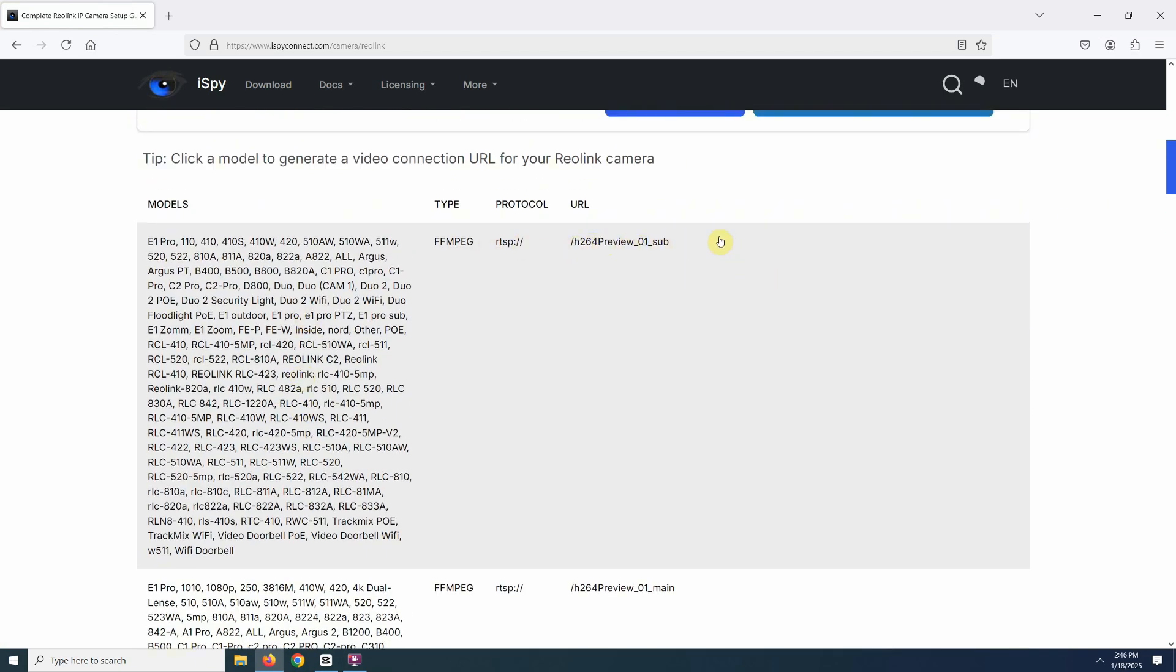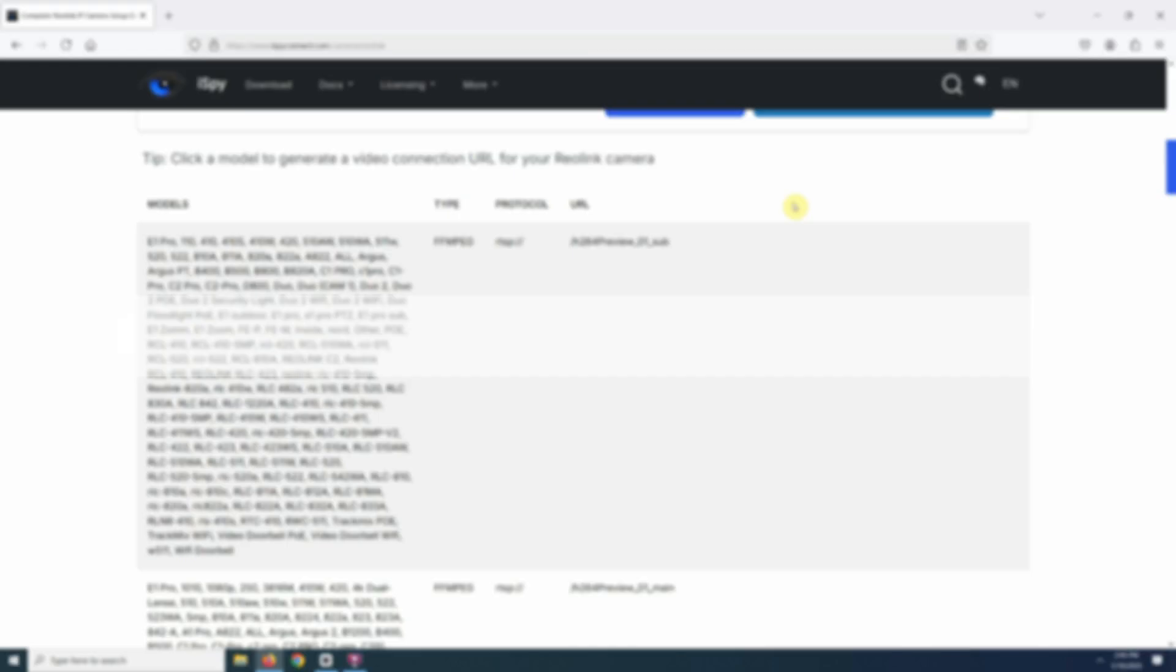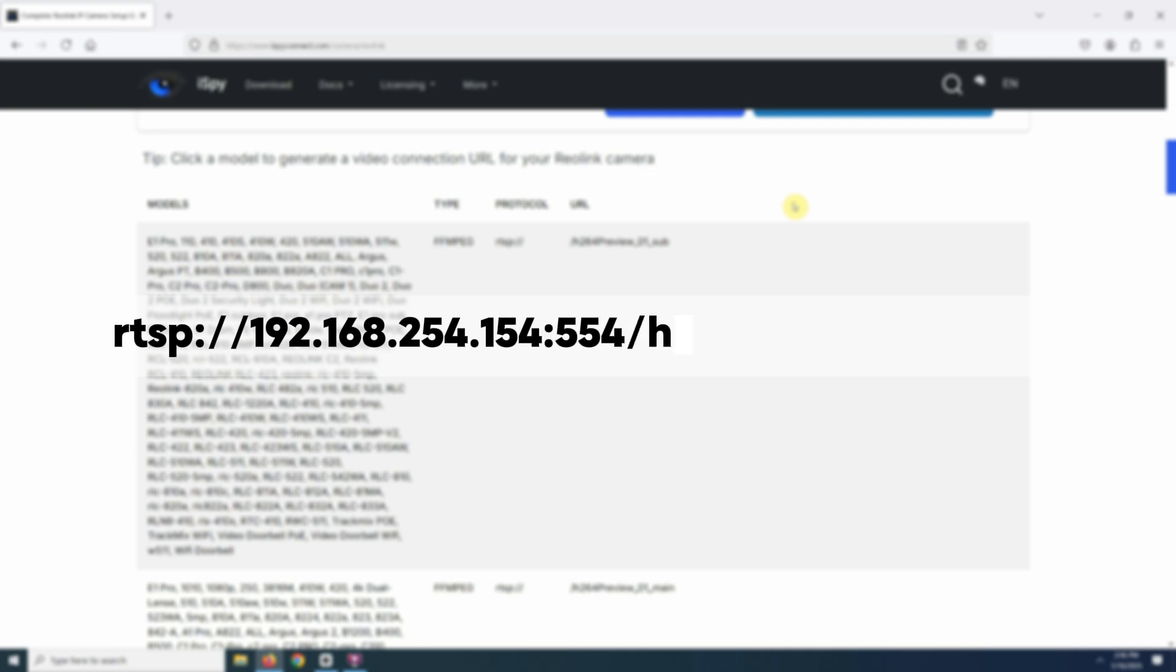Now all you need to do is add your camera's IP address and the port number, which is usually 554 by default. For example, rtsp://192.168.254.154:554/h264Preview_01_sub.